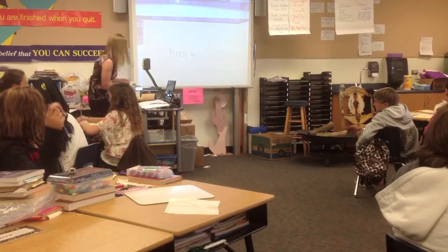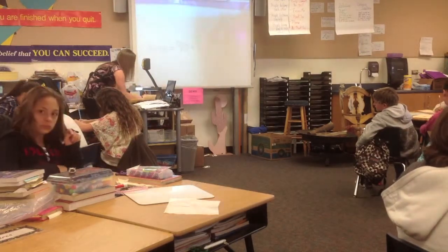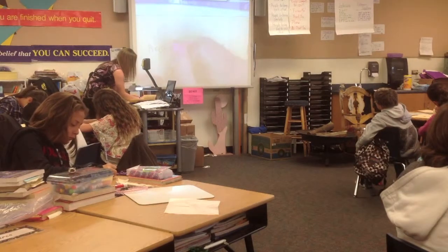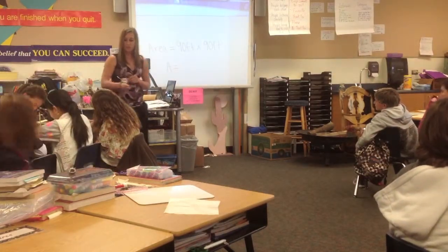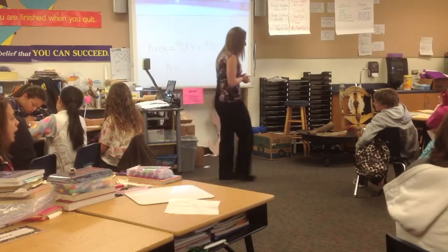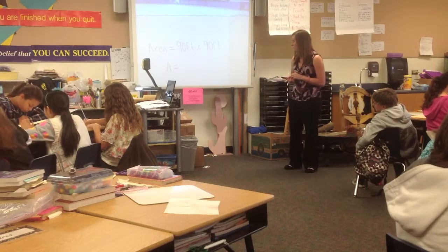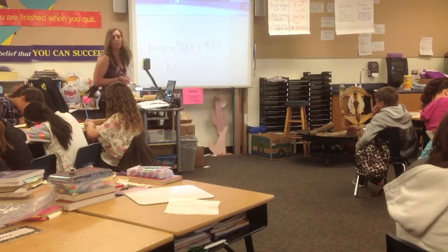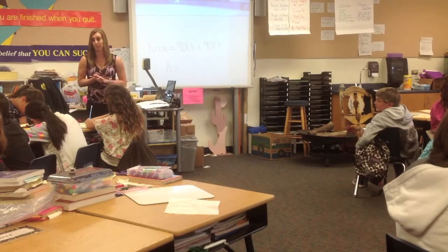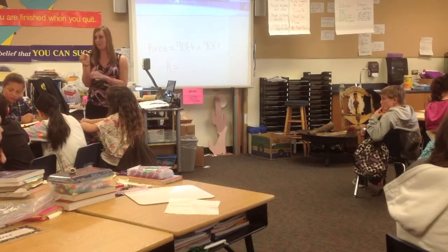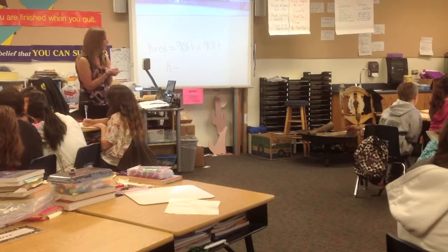What was the side? — 90 feet. So we'll write 90 feet times 90 feet. And if you were to solve for that, what would you get? What's 90 times 90? You can work it out in your book if you need to. — 8,100. — 8,100 what? — Feet. — Square feet, right? We don't want to just say feet because feet is for perimeter. Because this is area, we're going to use square feet.